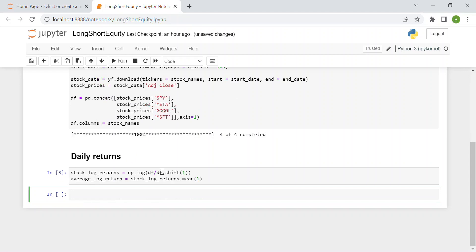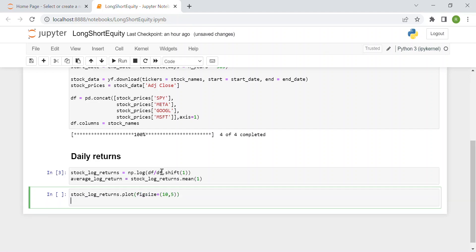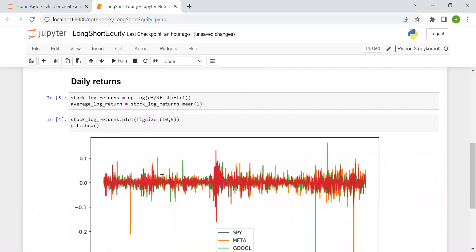Now we want to plot these log returns, so we use stock_log_returns.plot() with a figure size of 10 by 5 to cover the whole page. I'm not going to add the y-label or title here because it's not the point of this video.